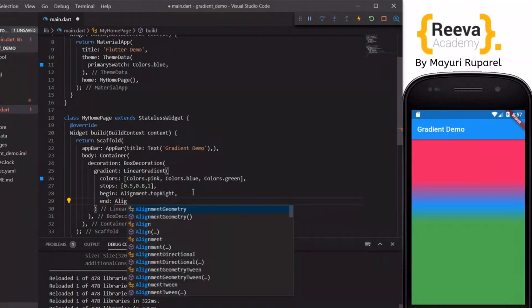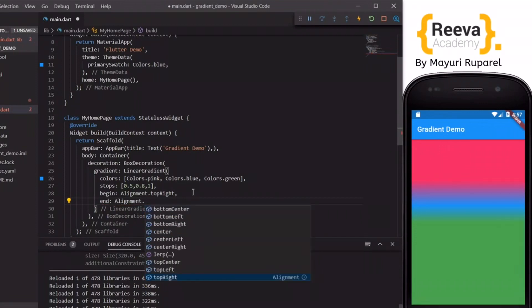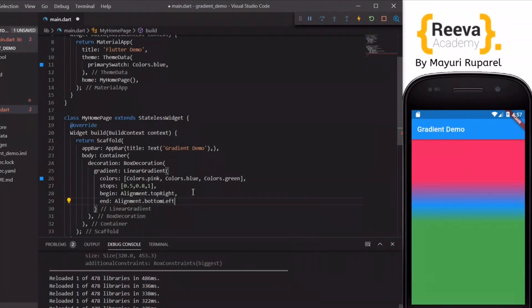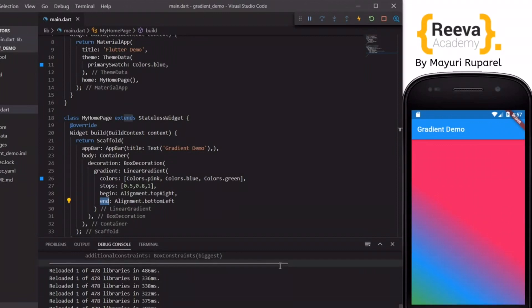And also there is similarly the end property. You can set that around. So as per the values given in the stops array, these colors will be set accordingly.